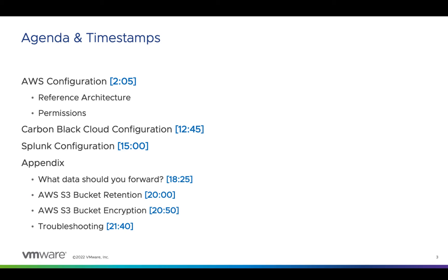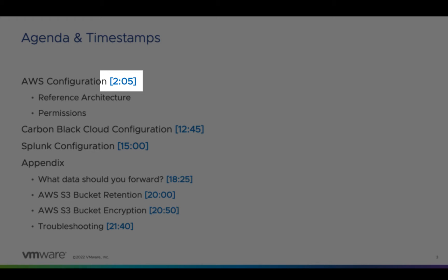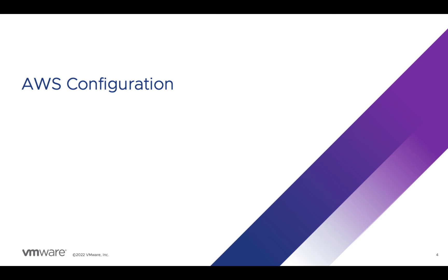There's a few other considerations in the appendix as well. Since most organizations have multiple teams contributing to this process, we provided the timestamps for each section.